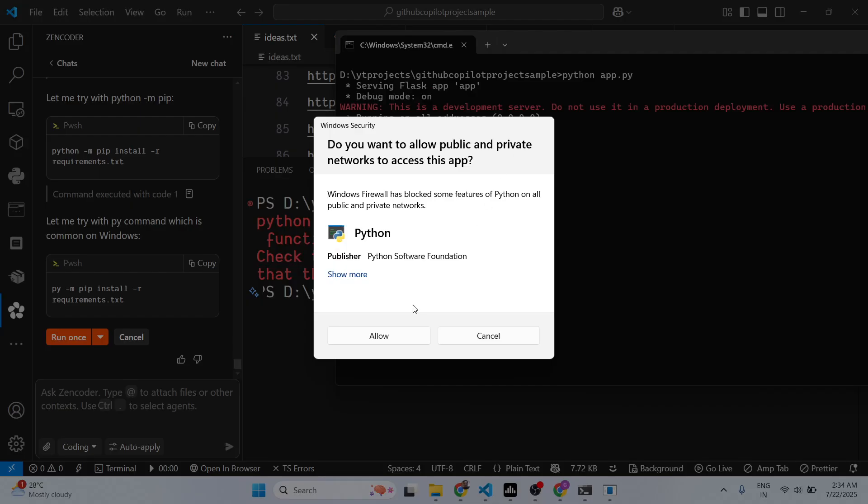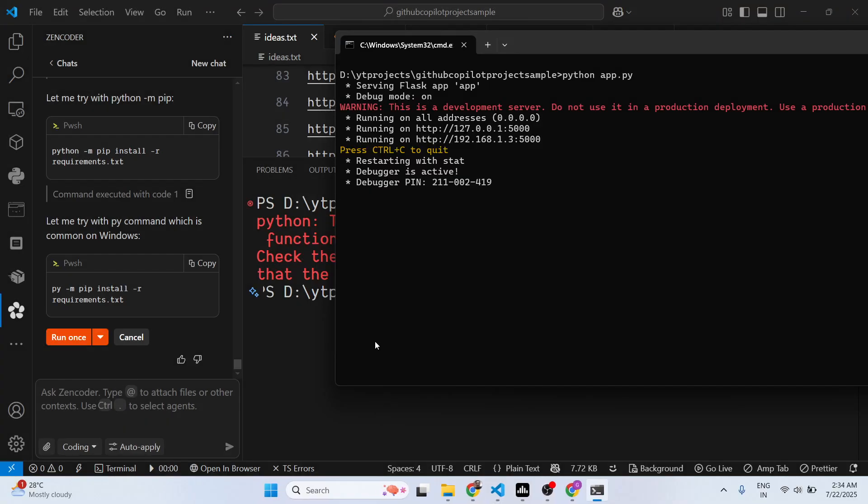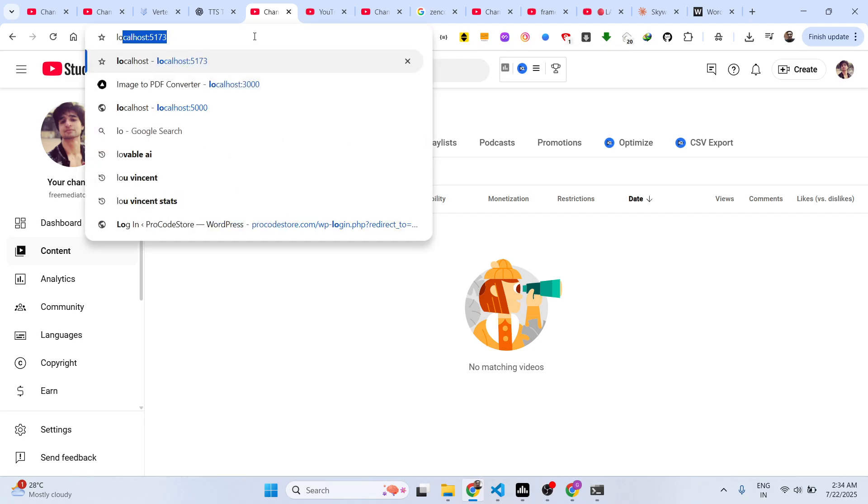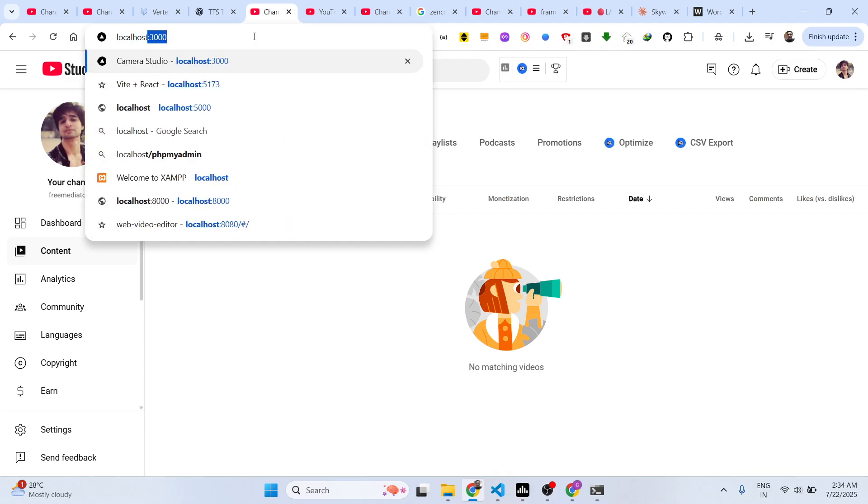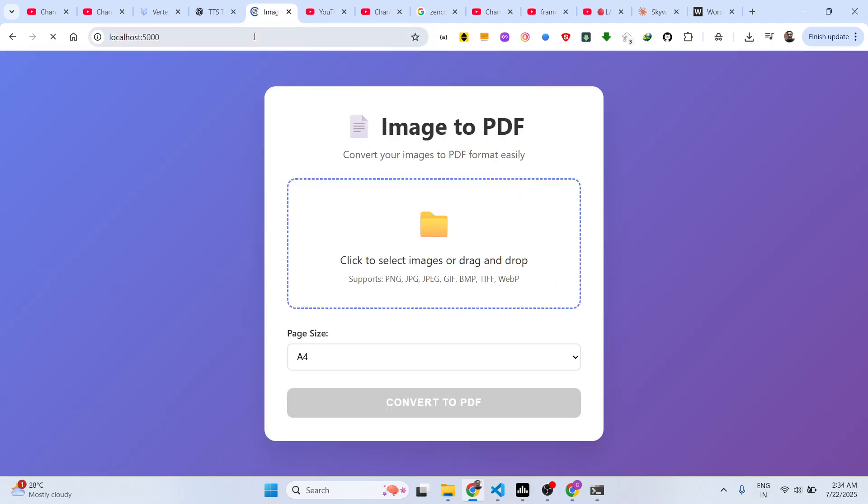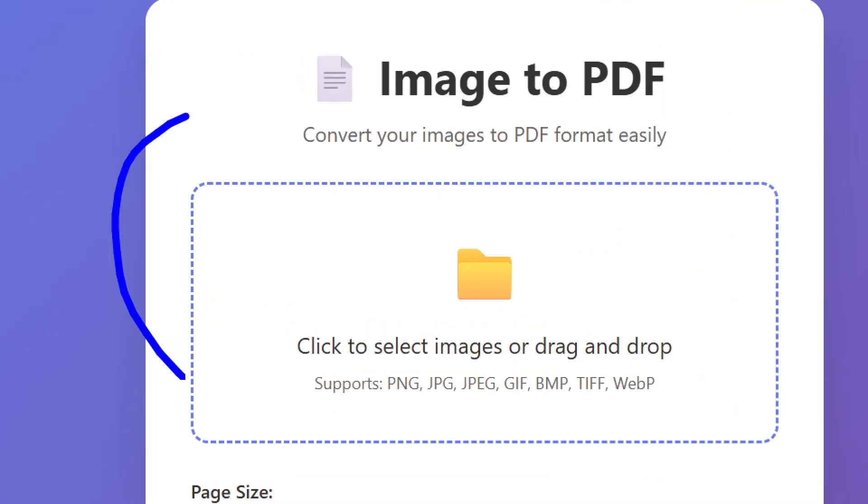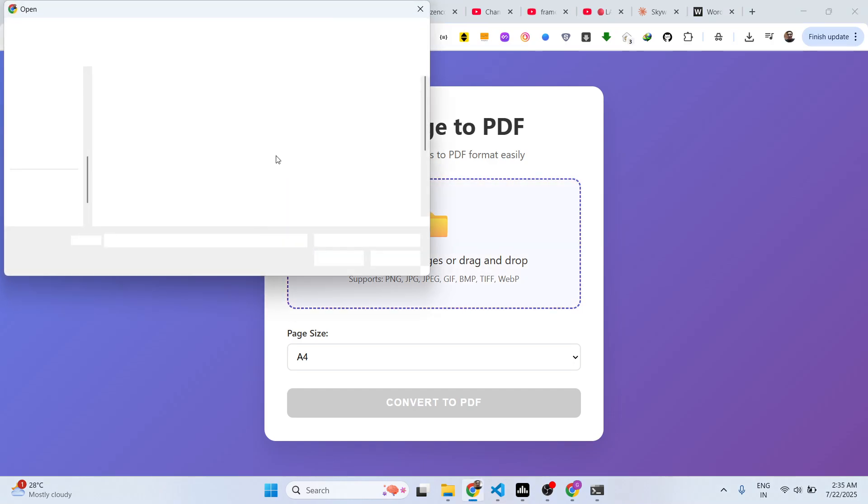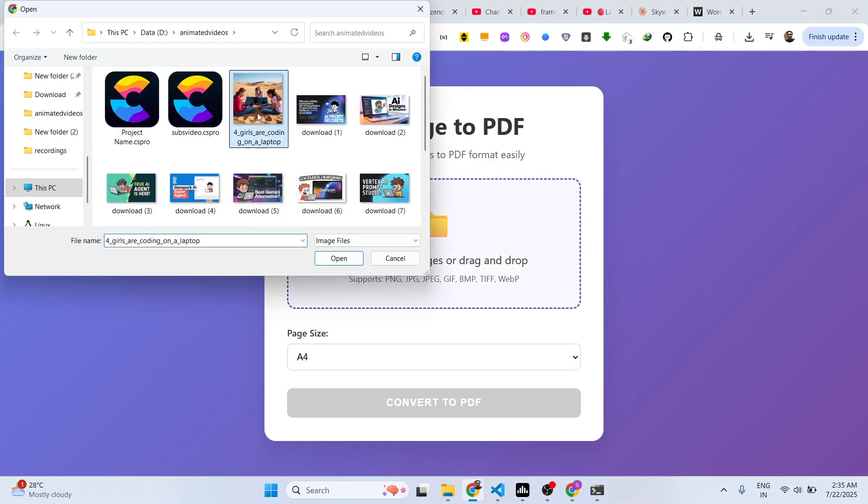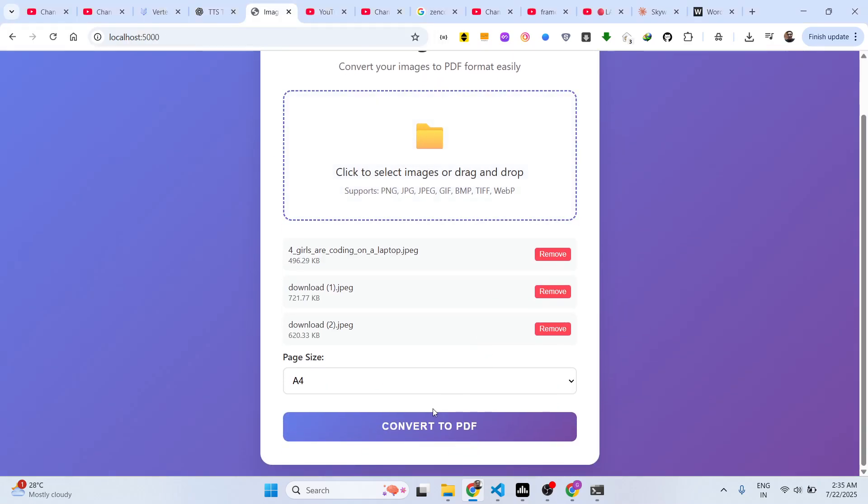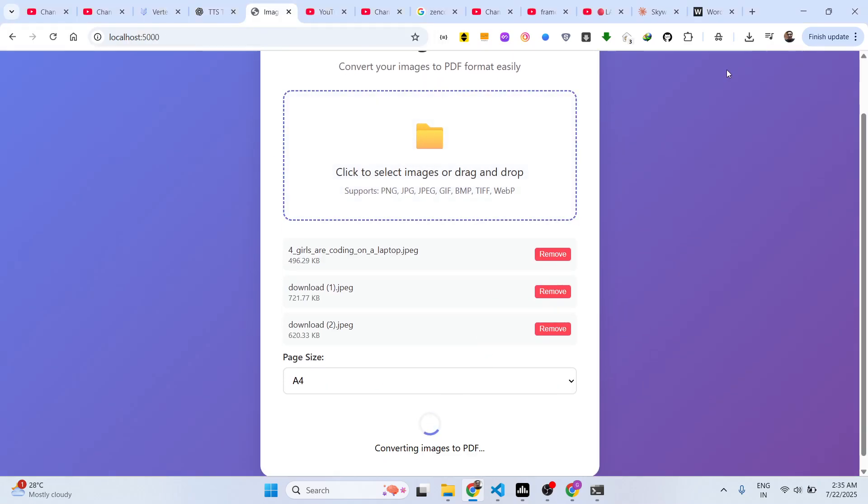This will automatically start your application. As you can see, now I can simply open this application. It basically constructed a simple image to PDF application right here.